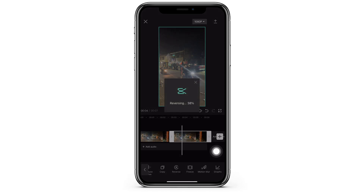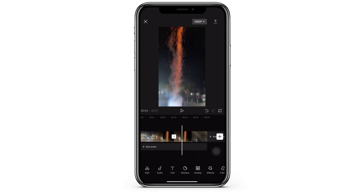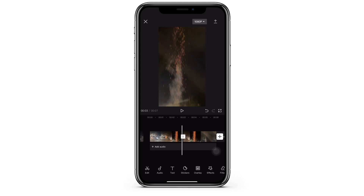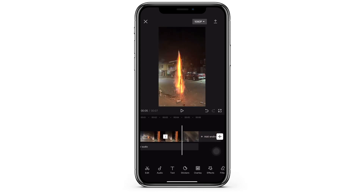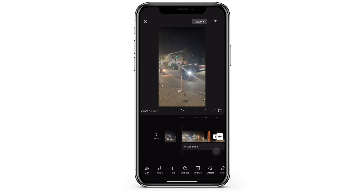That should reverse the clip. I'm going to go back and re-watch this, and you will see that the video is reversed.